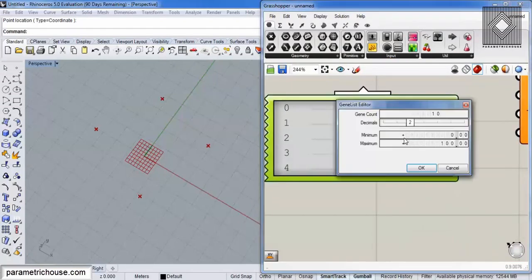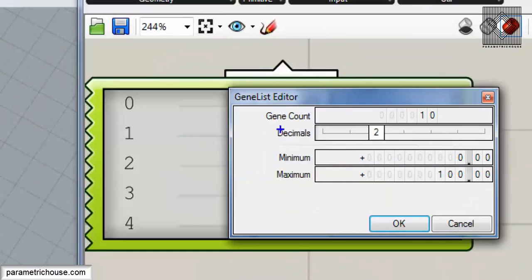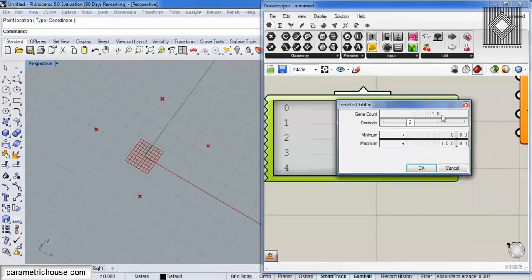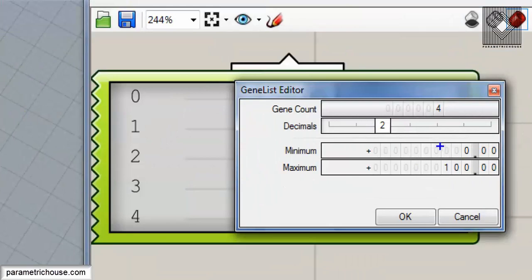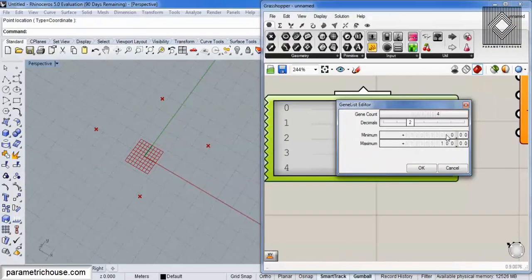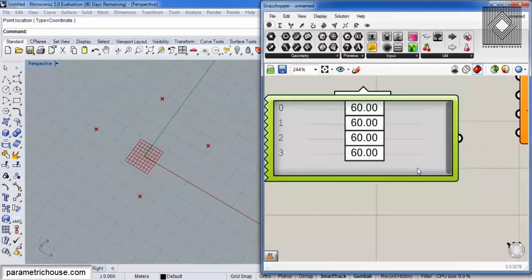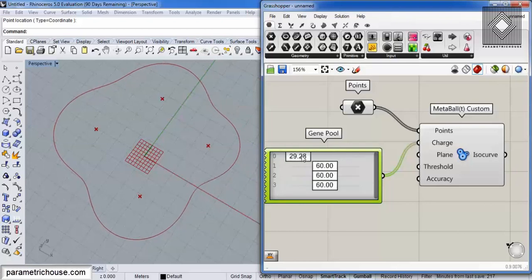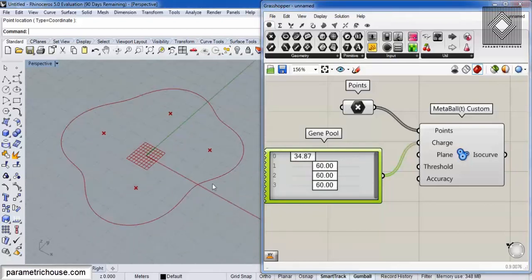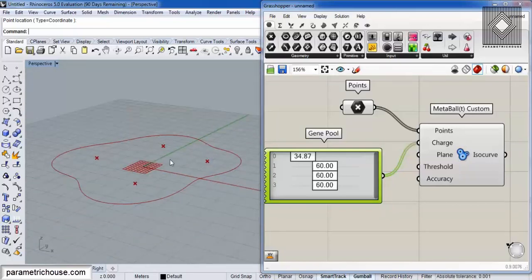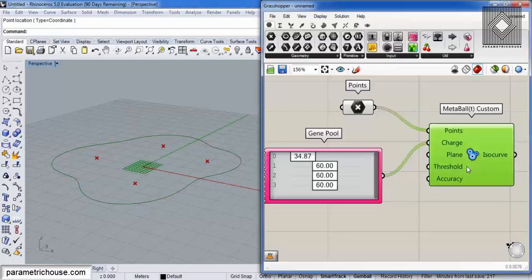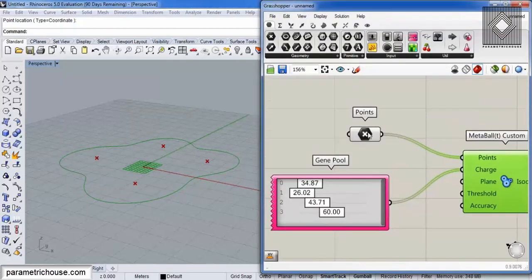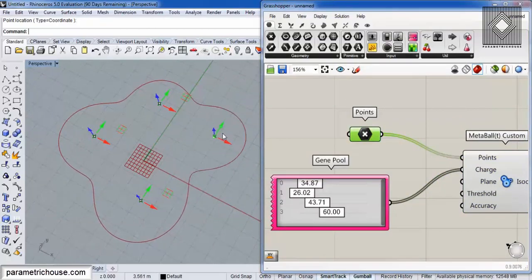Gene Pool is normally used for optimization, but I'm using it because it gives you a set of number sliders you can control. If you double-click on it, you can tell how many sliders you need. Since there are four points, we'll produce four. Set the decimals, minimum, and maximum — let's say 20 to 100 — and connect that to the charge. You can see a curve coming out, which is basically the XY plane slicing the mesh.